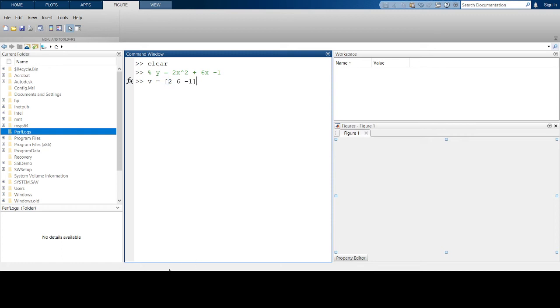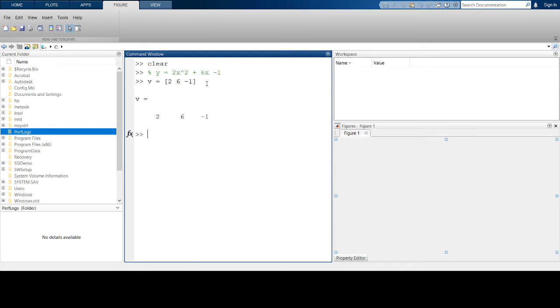We start with the coefficient of the variable with the highest power. In this case it's 2, the coefficient of x². Then it's 6, the coefficient of x, and then -1, the constant. So this is the vector of coefficients.